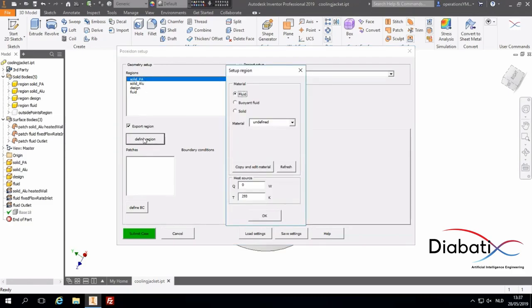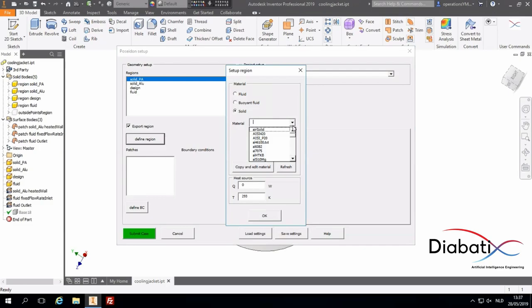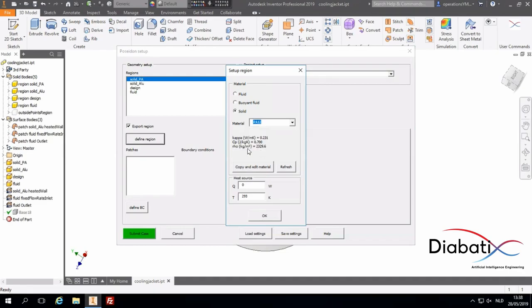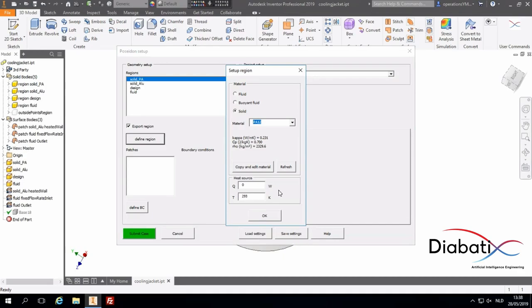The solid PE will be a solid region, which is actually the cooling jacket, which will be 3D printed in a plastic material. We will select the PA12 material. And here, you can see all the material properties of this PA12. What you see here is the heat source, if the region should have a volumetric heat source as well. But it's not the case here. This is actually the initial temperature of the region in the simulation.